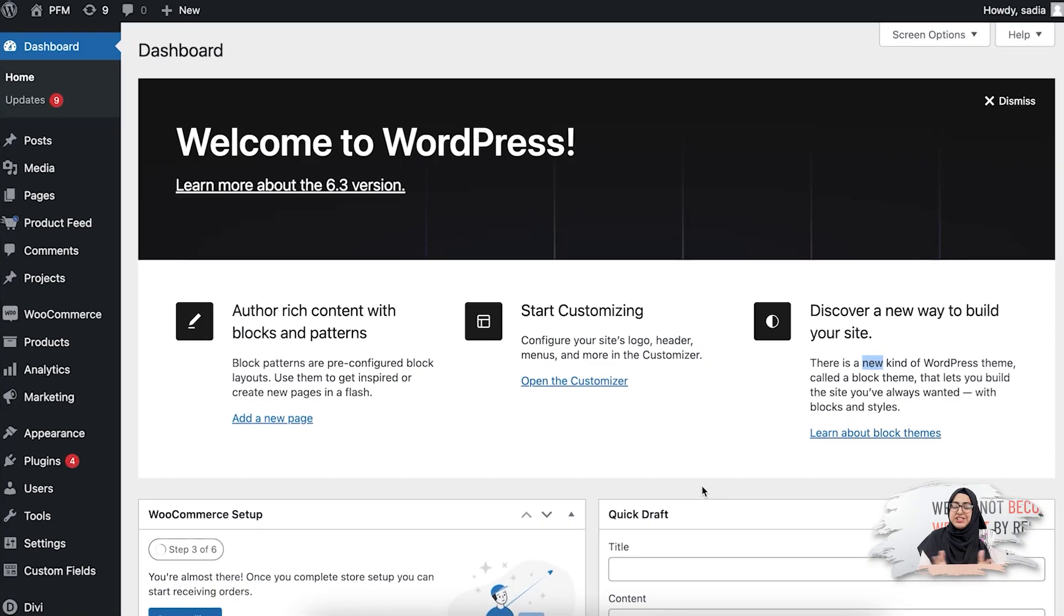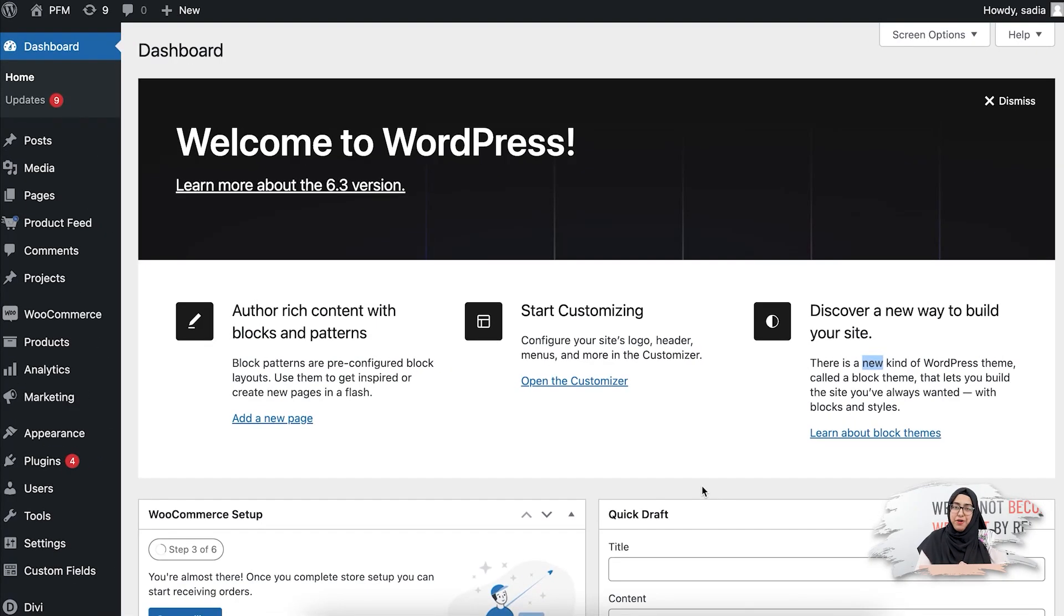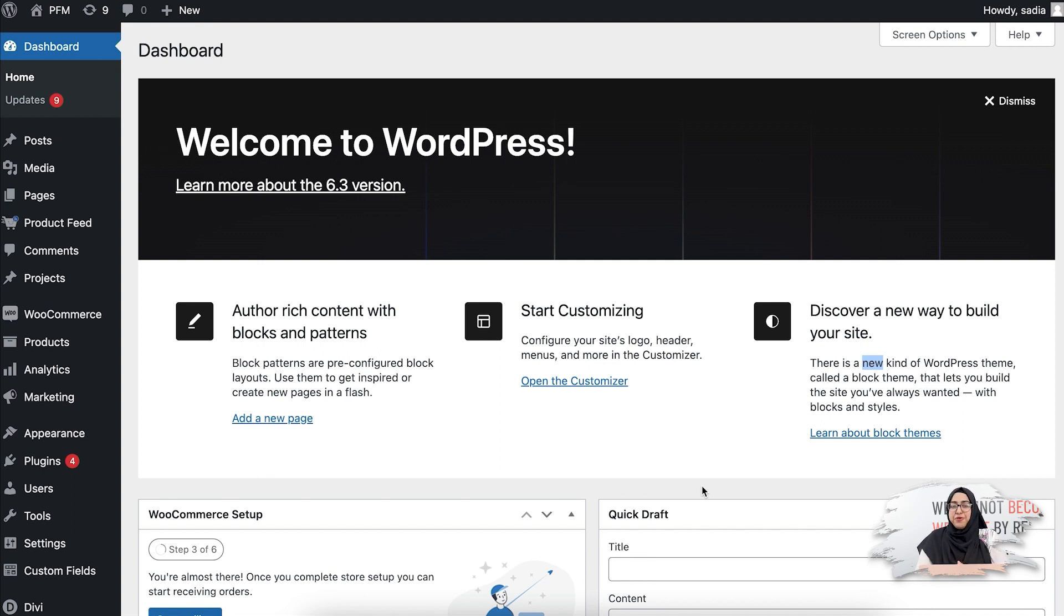So let's go to WordPress dashboard. As you can see, I'm on my WordPress dashboard, and to create a Miracle feed I'm using the plugin Product Feed Manager for WooCommerce, and I have the pro version. You can use this plugin if you want to generate accurate product feeds for any online merchant.